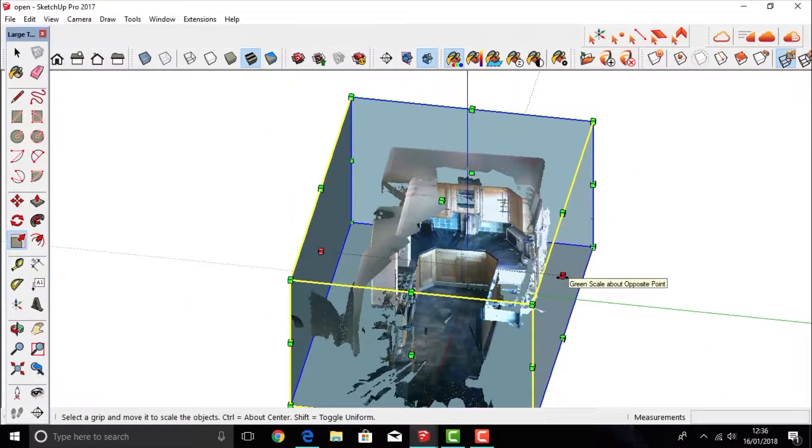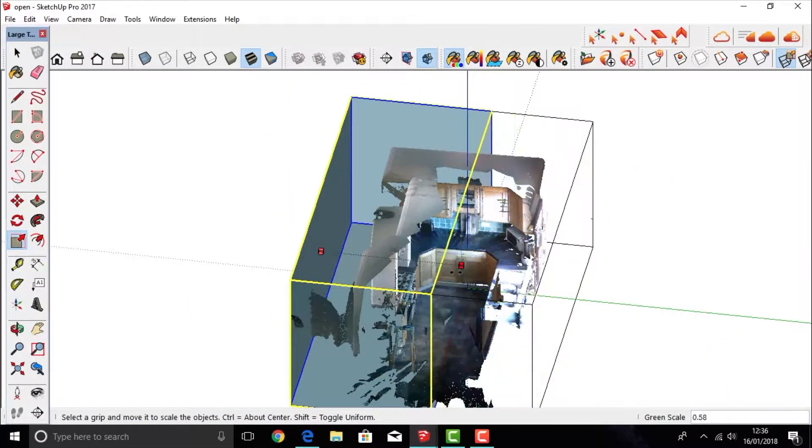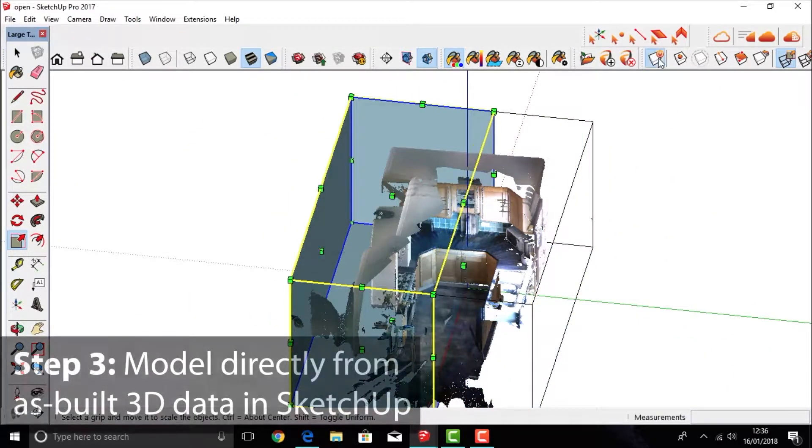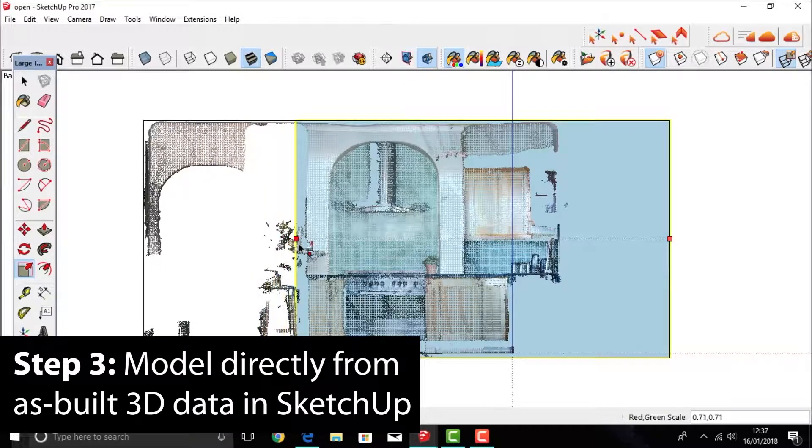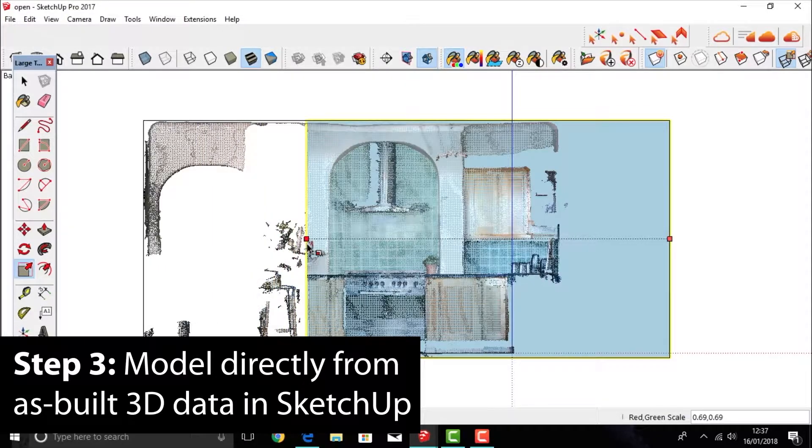You can then start to play around with the model, cutting into the data so that you can focus on particular areas.